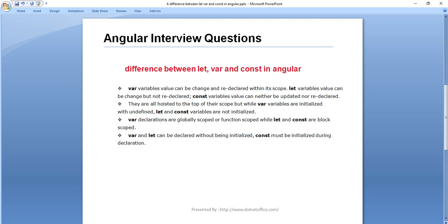For example, if I have a variable a, then in the case of var, I can define var a = 10 and var a = 20. But in the case of let, we can't redeclare it again — like let a = 10, and we can't do let a = 20.